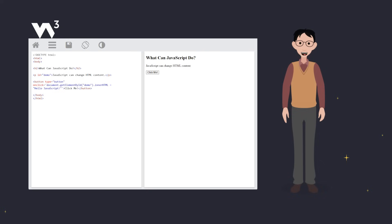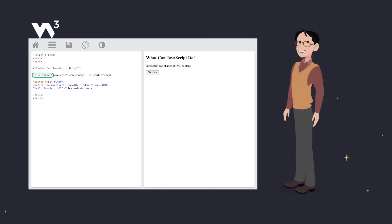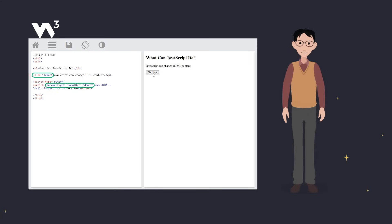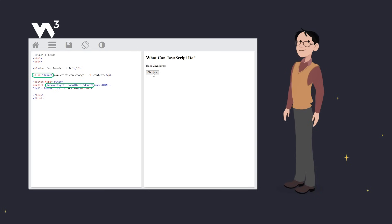Imagine we want some text to change on our webpage when a user clicks a button. We have a paragraph here with an ID called demo. JavaScript finds this paragraph and changes its HTML content to say, Hello, JavaScript. See that? It's like magic. But cooler.